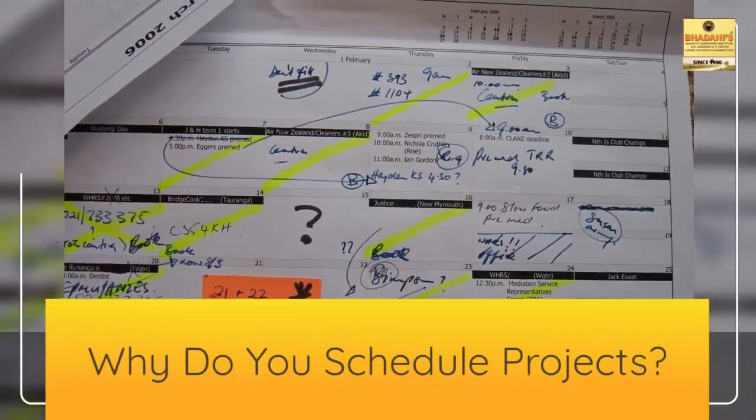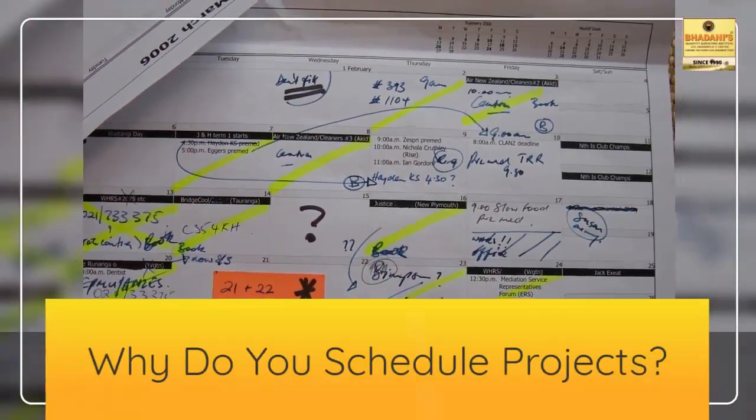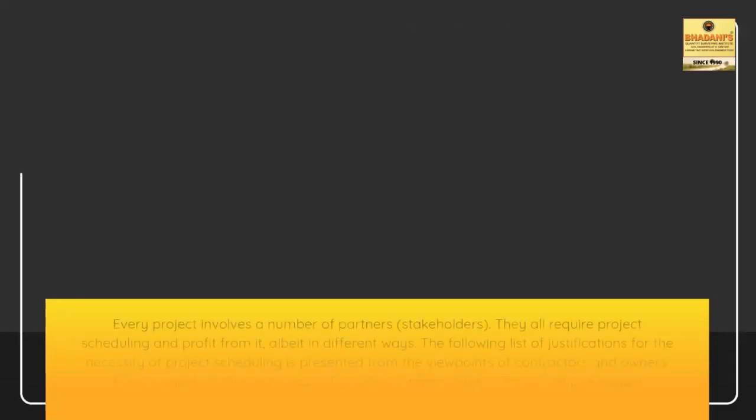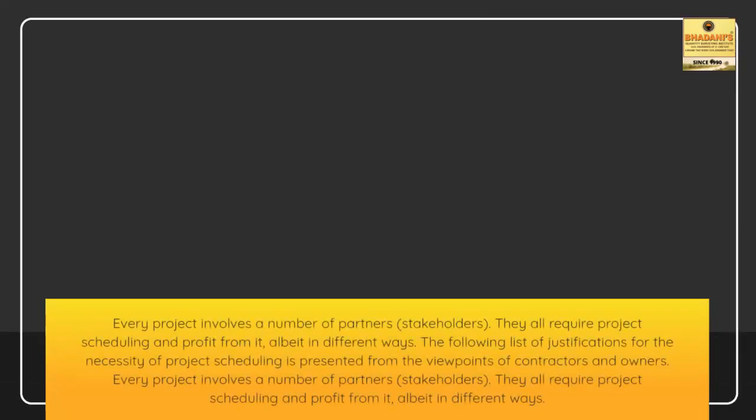Why do you schedule projects? Every project involves a number of partners, stakeholders. They all require project scheduling and profit from it, albeit in different ways. The following list of justifications for the necessity of project scheduling is presented from the viewpoints of contractors and owners.